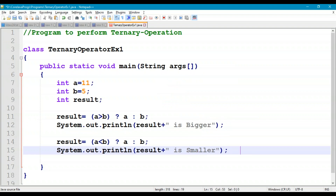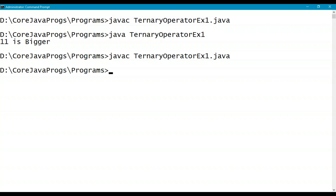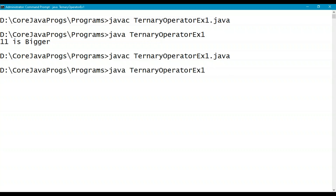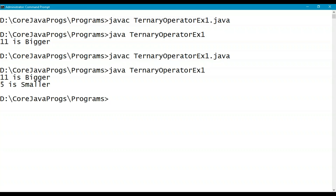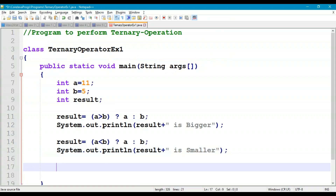Recompile and rerun the program. The output shows: 11 is bigger, and next: 5 is smaller.